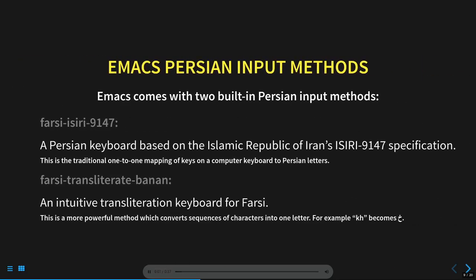Since version 24, Emacs comes loaded with two Persian input methods. Farsi-ECD-9147 is the standard traditional Iranian keyboard. Farsi-Transliterate-Banan is an intuitive transliteration keyboard for Farsi which requires near-zero training for use. I'll be mostly focused on Farsi-Transliterate-Banan in this presentation.